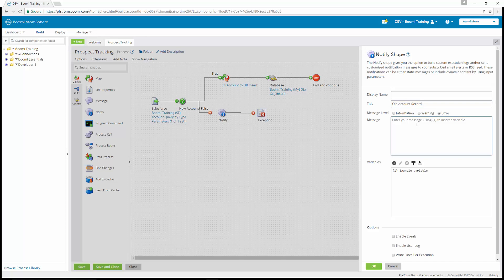The message itself should read: ID {1} name {2}. After that, hit enter. At the bottom, check "enable events" under options, but leave "enable user log" and "write once per execution" unchecked. When configuring the notify shape, the message level — information, warning, or error — must match the log level in the email alert subscription. If enable events is checked, the notification will be sent to the destination for all configured event options.